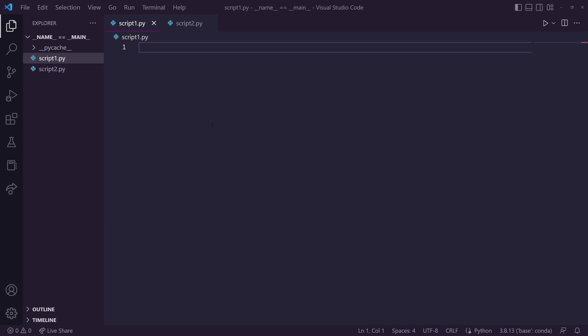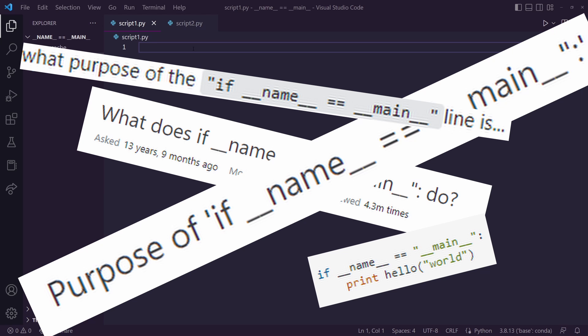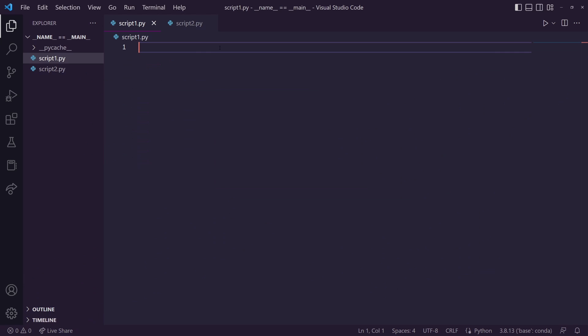Hey everyone, have you ever seen if dunder name is equal to dunder main in a Python script and wondered what exactly its purpose is? If you have, this video should help you out in explaining what it is and how it could be useful to implement into your own Python scripts.